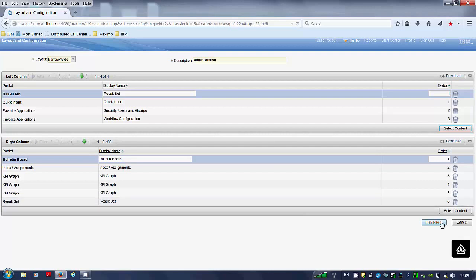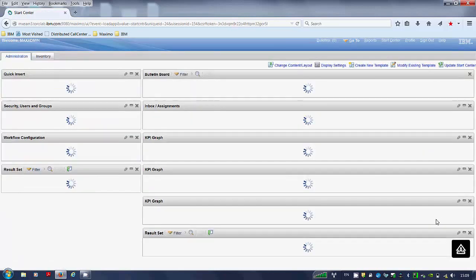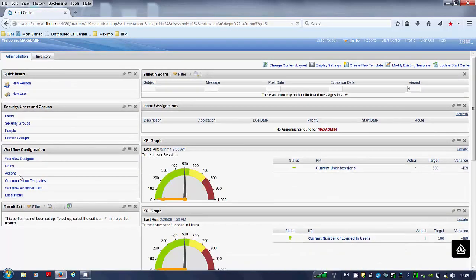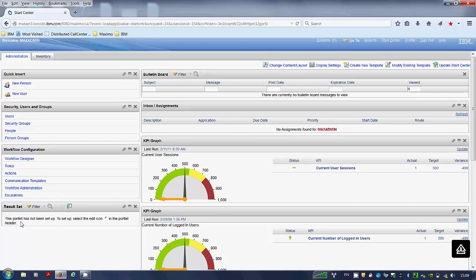Click finished. As you can see on the left hand side, the result set portlet has been created.